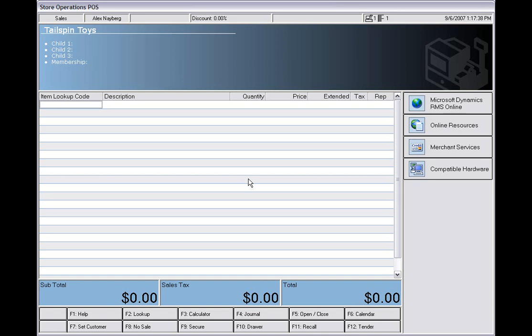This is the actual point-of-sale screen inside RMS. It does have the ability to be customized to what you're looking for from your business needs. That could be either having a touchscreen-compatible keyboard on the screen or rearranging some of the boxes to what you need for your setup.